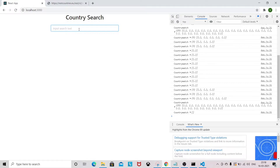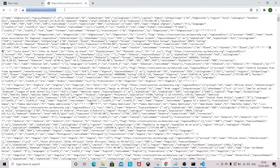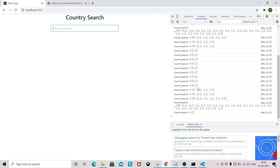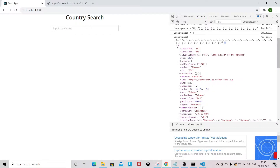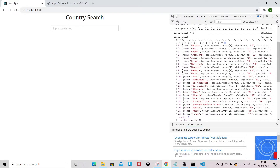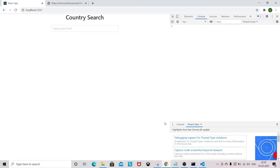Let's build this autocomplete component in React with the help of hooks and API. The API I am going to use returns around 250 countries from around the world — it returns an array of objects of 250 countries. So we are going to build this autocomplete feature in React. Let's jump into VS Code.